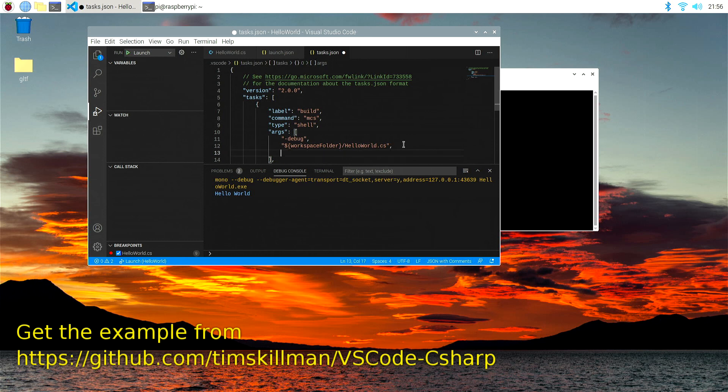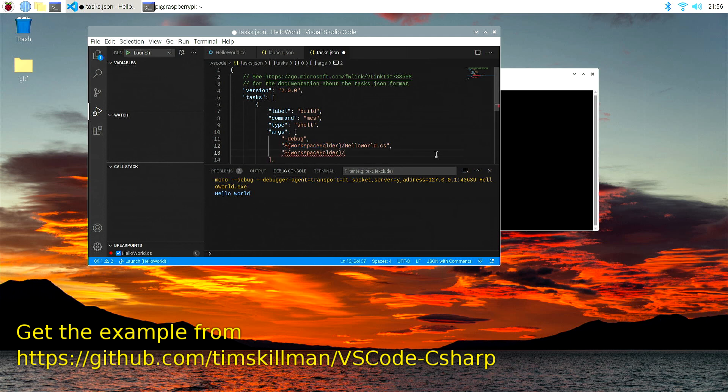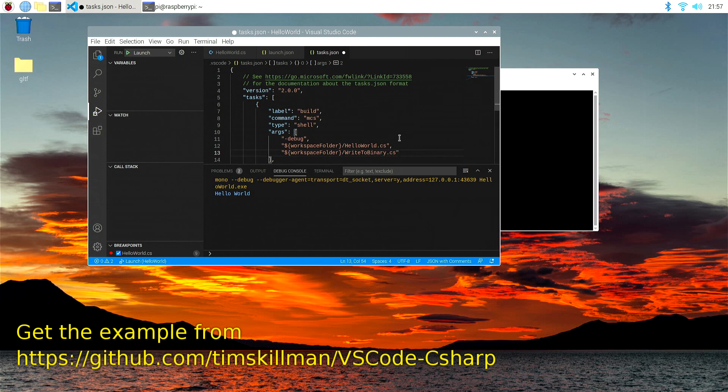And let's copy in the beginning of that line, and we can add in another file, like we can say, write to binary or something. Whatever sort of file you may have created, another C sharp file, and that will add that to the compiler when you go to build. So that's how you then add further CS files.